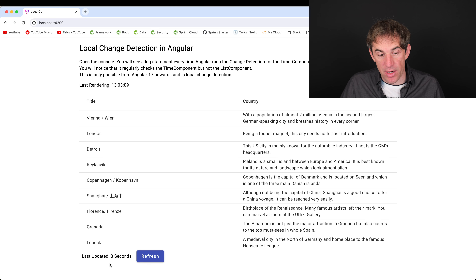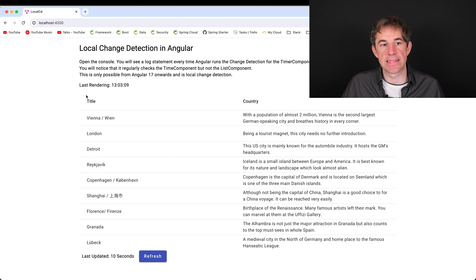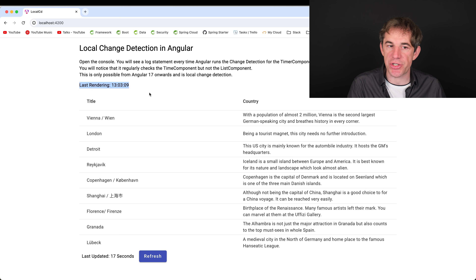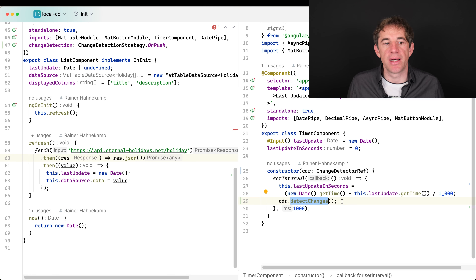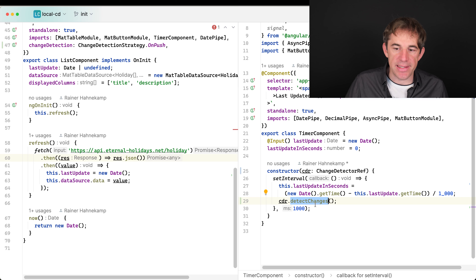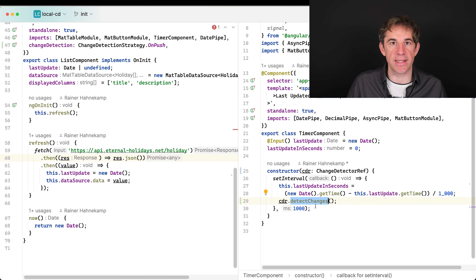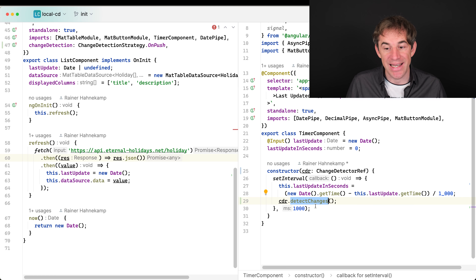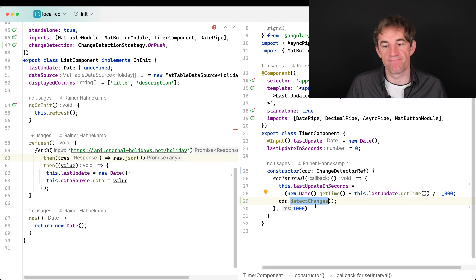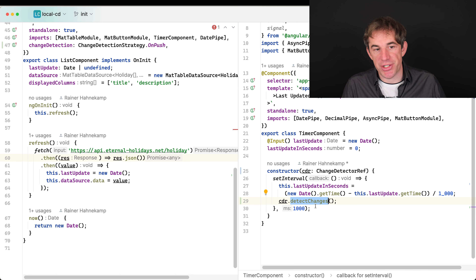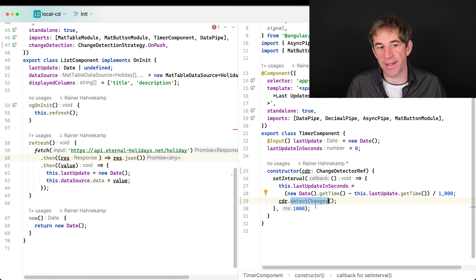The application loads and the interval is working, but the time in the parent does not update. Why? Because detectChanges only runs change detection for the current component and its children — not for parent components. Those parents are still handled by the default ZoneJS-triggered change detection. Since the list component has OnPush, there's no reason to update the time display in the parent.